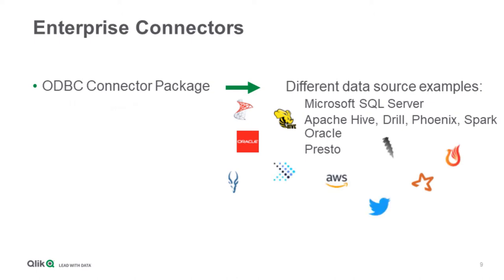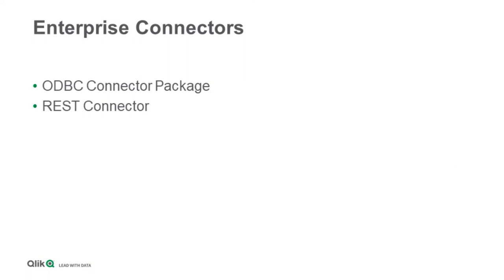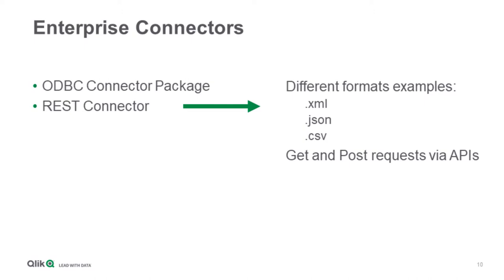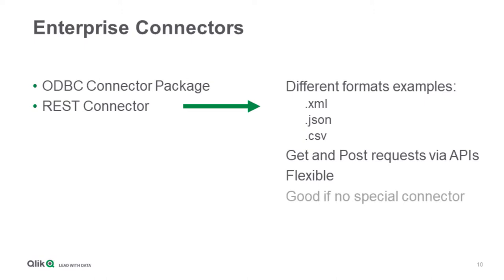The next big one is a REST connector, which allows users to connect to any web services that expose REST APIs. This connector can consume XML, JSON, and CSV data formats, and allows to create, get, and post requests to the remote REST API servers. It's also very flexible because it allows to do a lot of scripting and build very complicated algorithms of loading the REST API data. The REST connector can be a very good option to connect to the remote server, even not having any specific data source connector to do this connectivity.